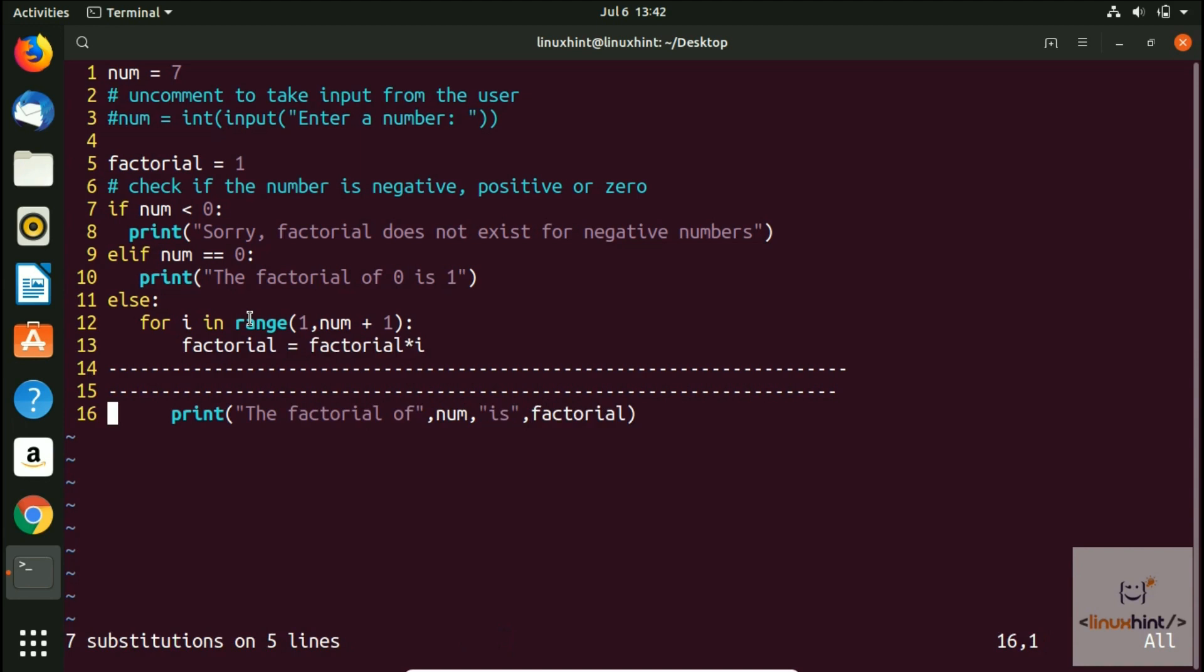So that's how you basically search and find and replace the text in Vim. That's it from this video. I hope you have enjoyed it.